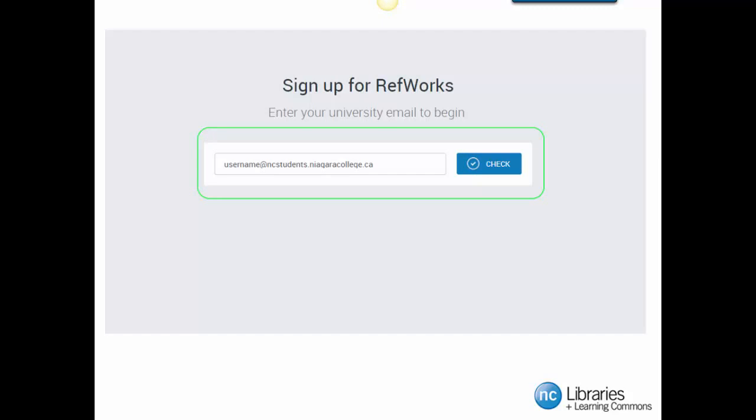Remember, your email address should follow the format shown in the screen above, which is username at ncstudents.niagaracollege.ca. Just a reminder that your username is the same as your Blackboard username. After you have filled in your email, click the Next button.